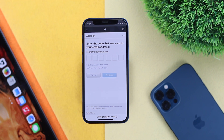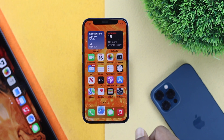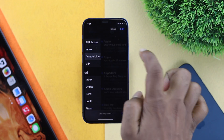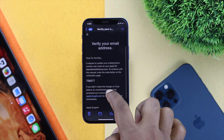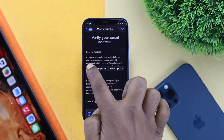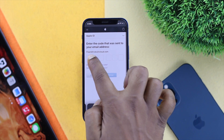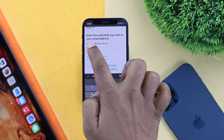Now you have to send the code to your email address. You probably have your email address memorized from when you opened your Apple account. Go ahead and open your email app. You'll receive a verification code there — just go ahead and copy that code.